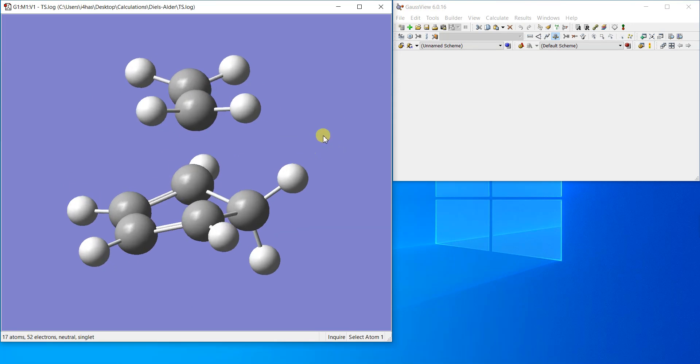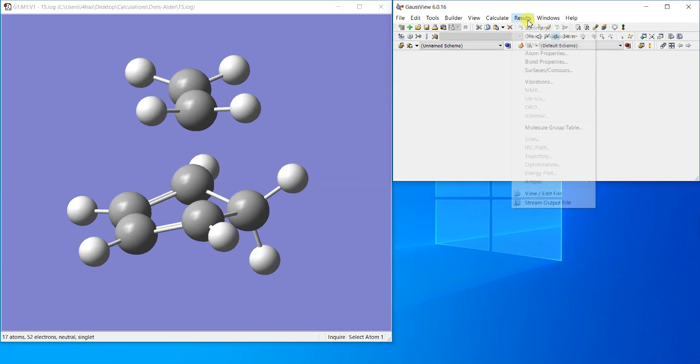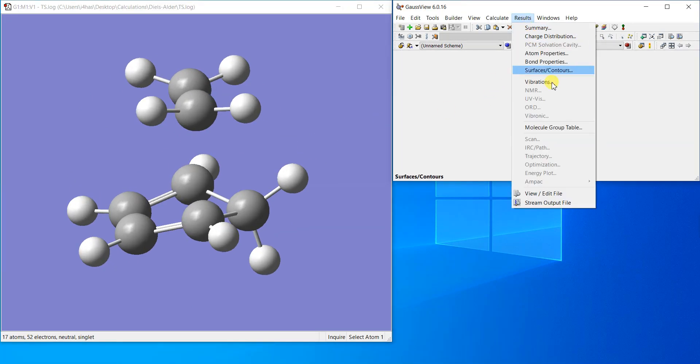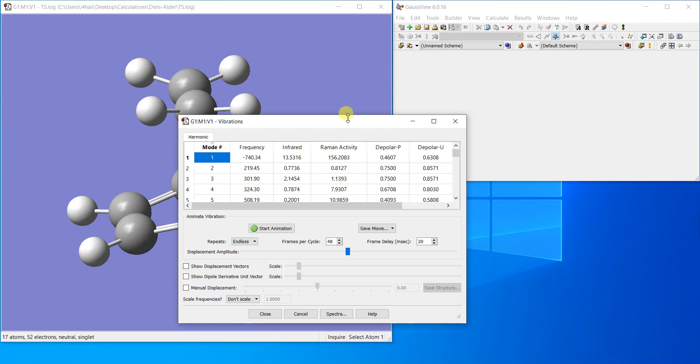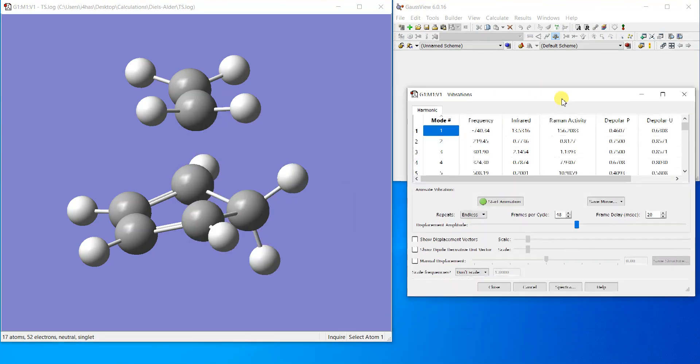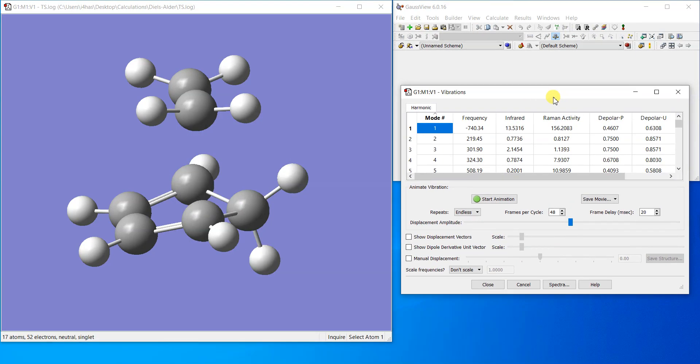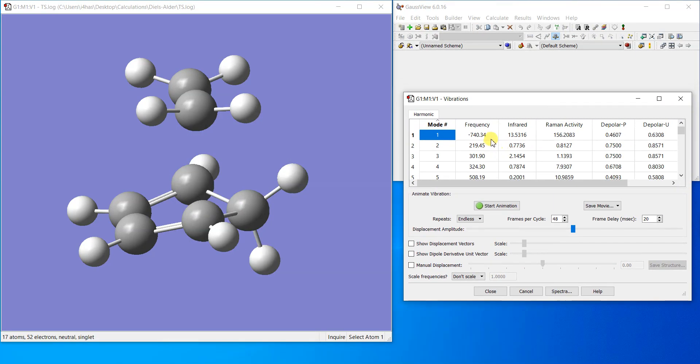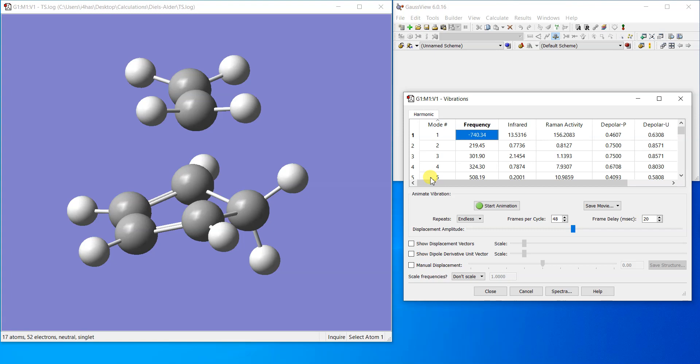So how will we confirm that it's a transition structure? We'll go to Results, Vibrations. And yeah, we can see that there is an imaginary frequency and its value is also quite good.